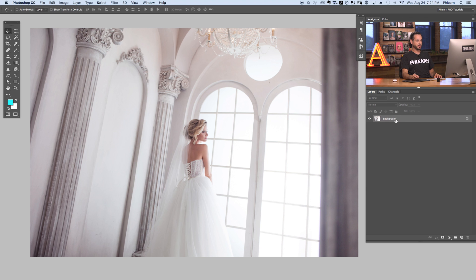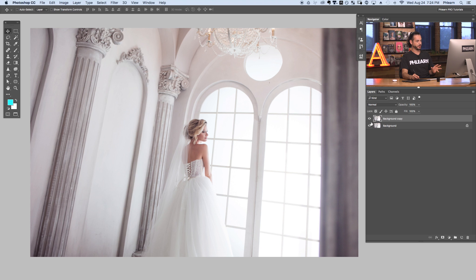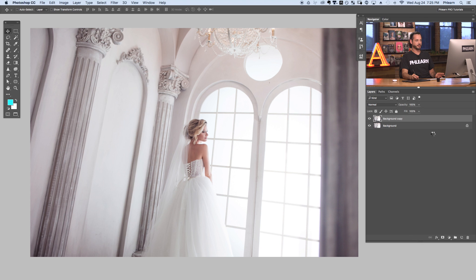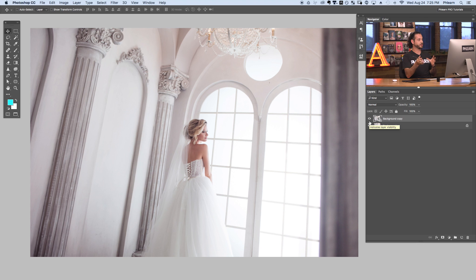Let's go ahead and start off by duplicating our background. We're going to click here on our background and drag it to the new layer icon. Then we're going to turn this into a smart object which is going to allow us to use smart filters. Just right click on your background copy and go to convert to smart object. Once you see this little icon down there, you know it's a smart object. A smart filter will allow you to change the filter at any time, even after you've applied it.